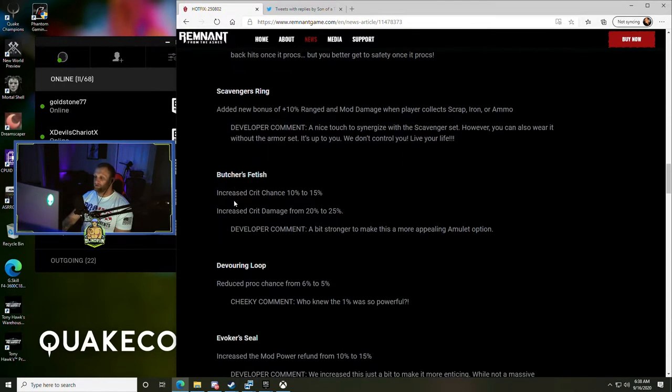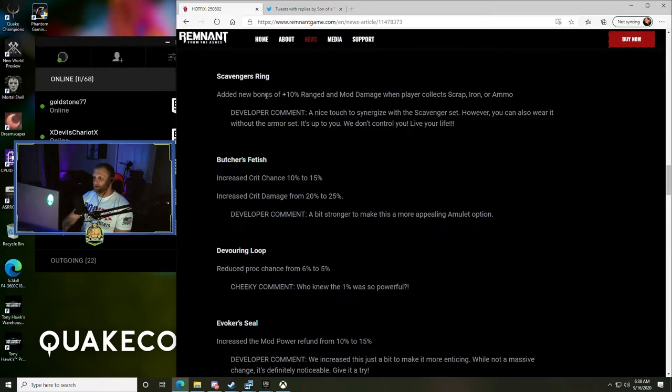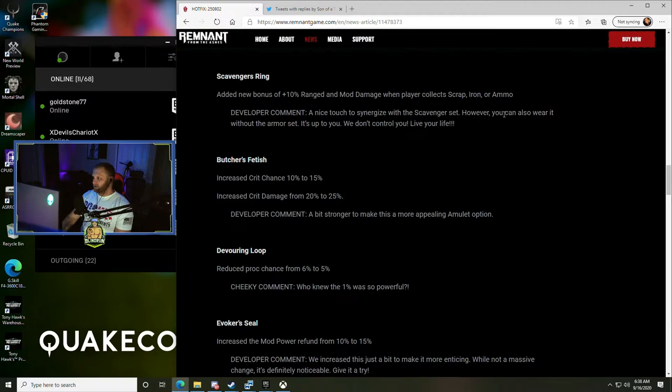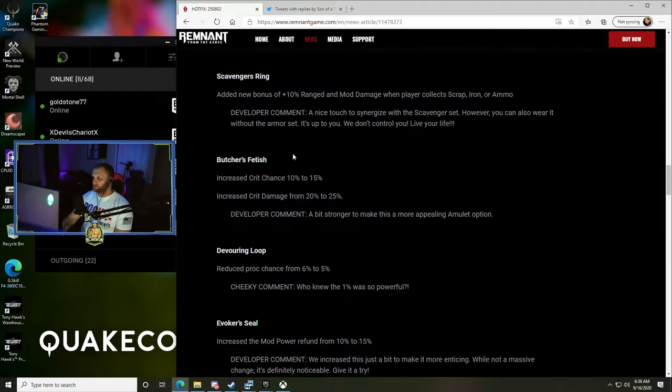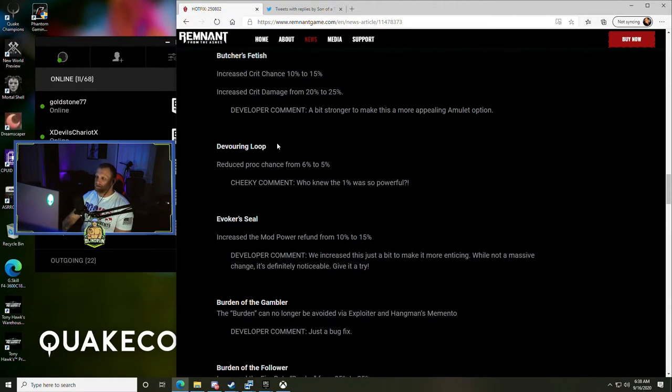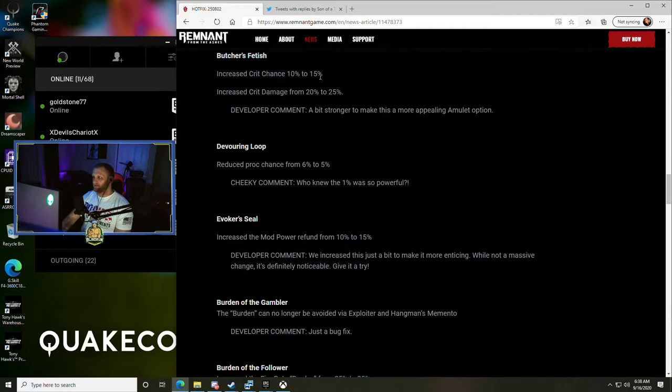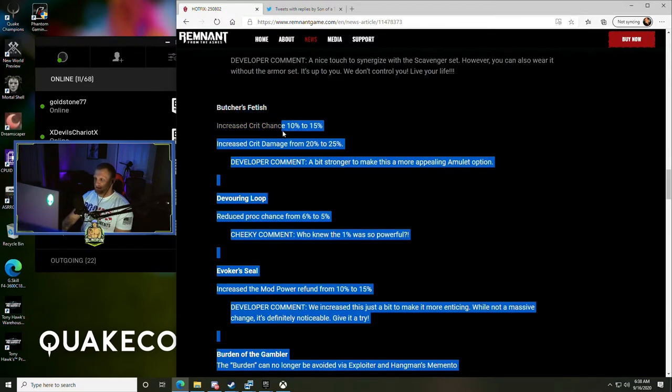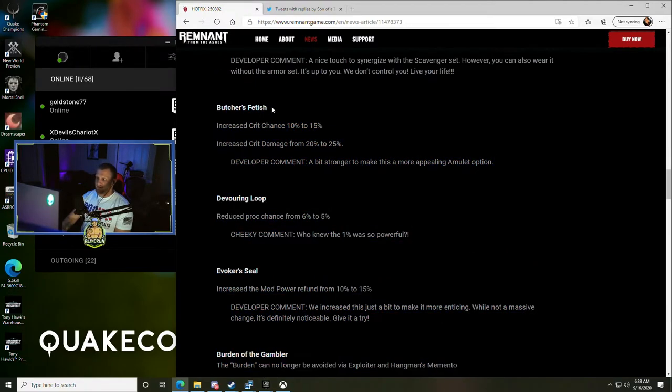Scavenger Rings - added a new bonus of 10% ranged and mod damage when player collects scrap, iron, or ammo. A nice touch to synergize with your Scavenger Set, however you can also wear it without the armor set. We don't control you, live your life - these guys are funny. Butcher's Fetish - increased crit damage from 10% to 15% and increased crit damage from 20% to 25%, bit stronger to make it more appealing. That actually could be a good option to swap out for a Gunslinger's Charm possibly in a crit build.